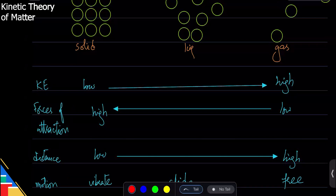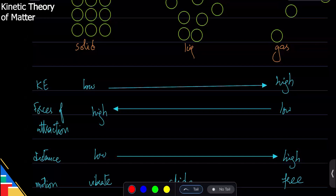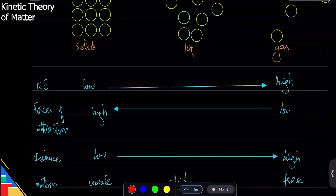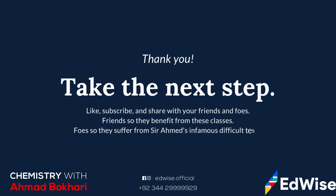When we increase volume, we are increasing the distance between particles. The difference between solid and gas is simply that solid particles are close together and gas particles are far away. For example, take mercury as a solid and melt it into liquid — the liquid mercury has higher volume because there are spaces between the particles. Boil it further and the gas has much higher volume still, even though it's the same amount of matter.